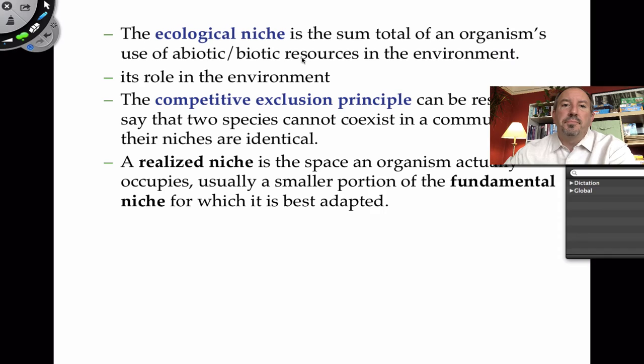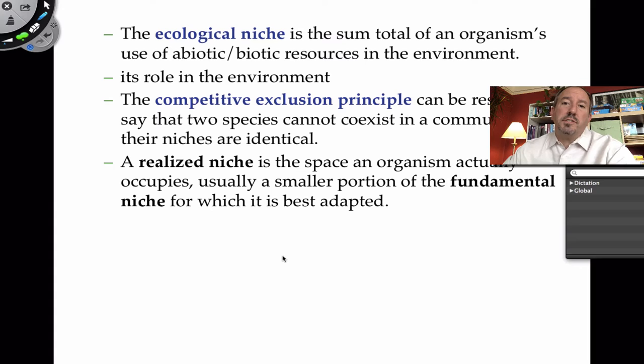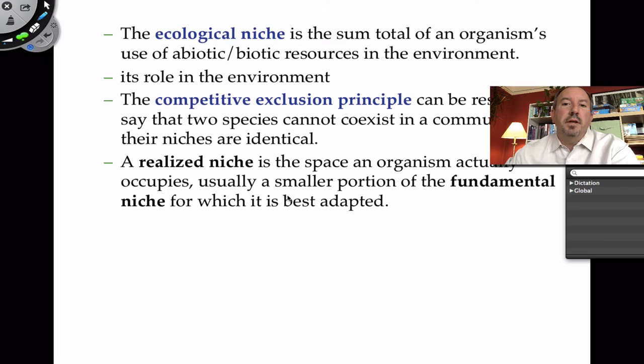The ecological niche is the sum of all the organism's uses of both the biotic resources and abiotic resources of the environment - it's everything an organism does. The competitive exclusion principle, if you were to restate it, would be that no two organisms can occupy the same niche. If they occupy the same niche, there's going to be competition and one won't be able to make it.